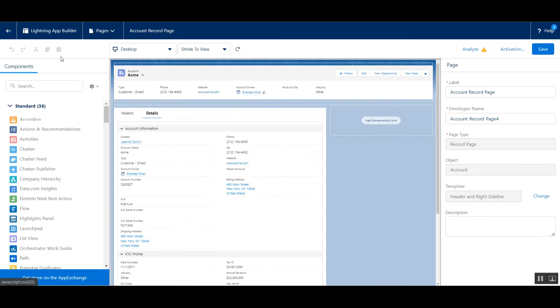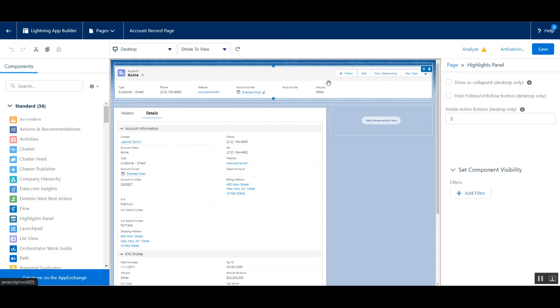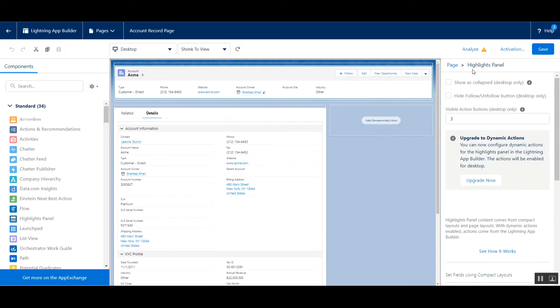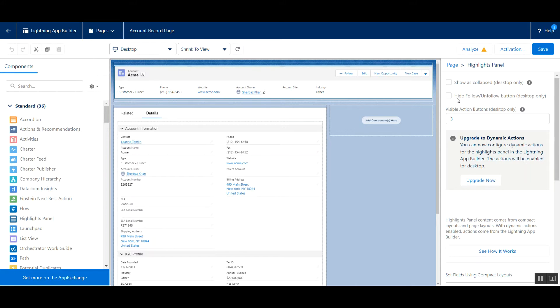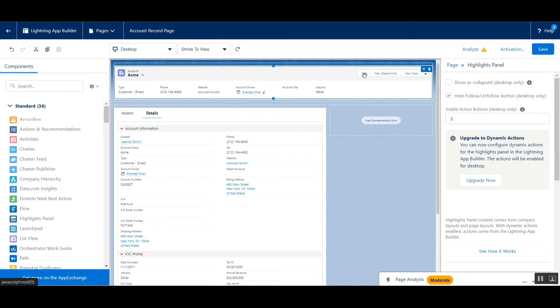Now in Lightning App Builder, click on this highlights panel. On the right hand side, as you can see, highlights panel is selected and we have an option hide follow and unfollow button. So if you check this checkbox, see the follow button is removed.